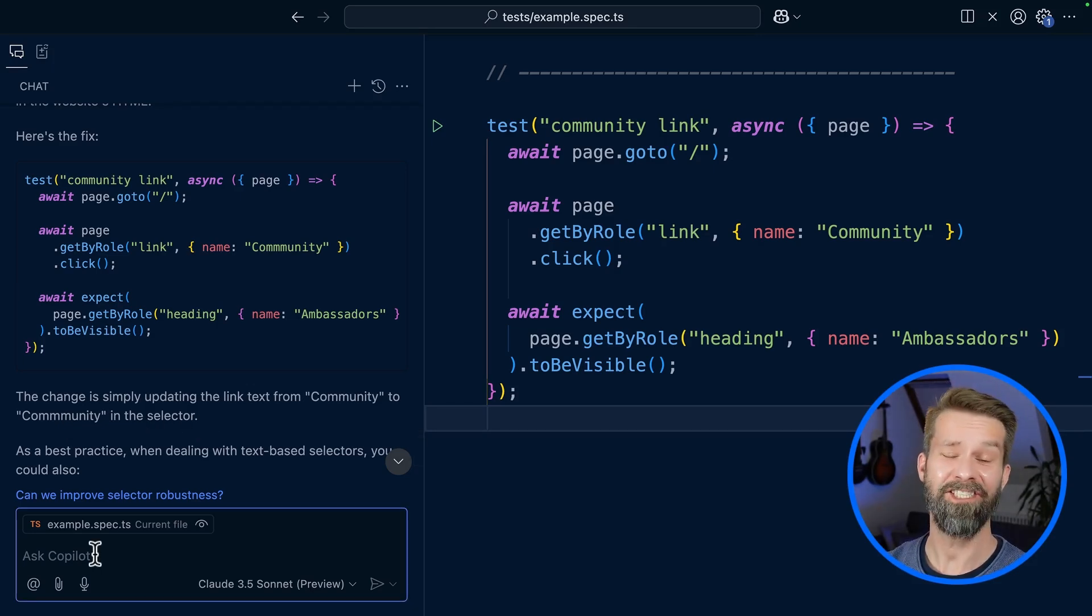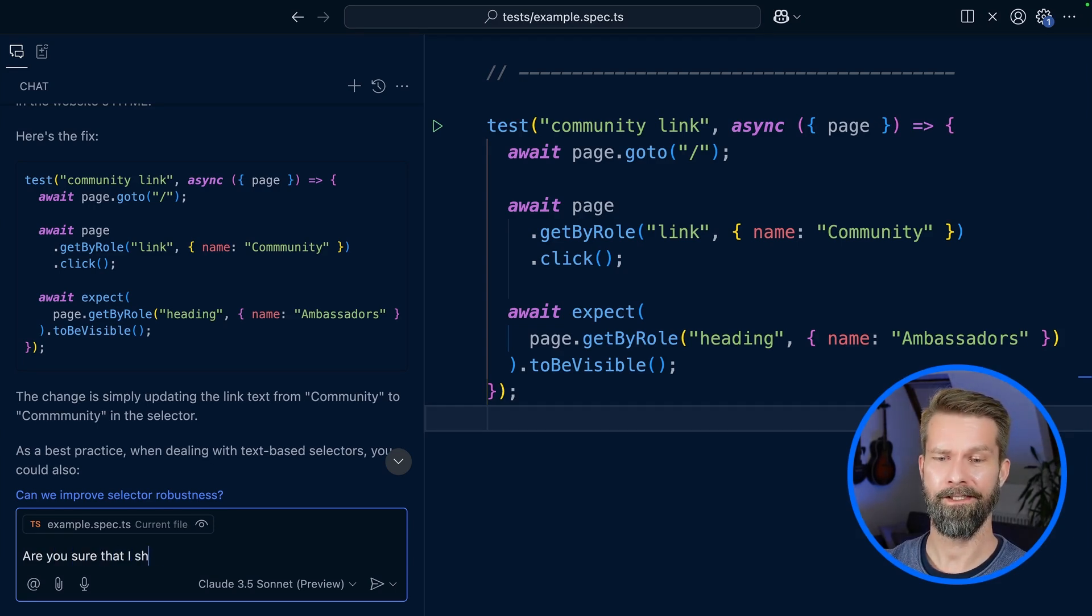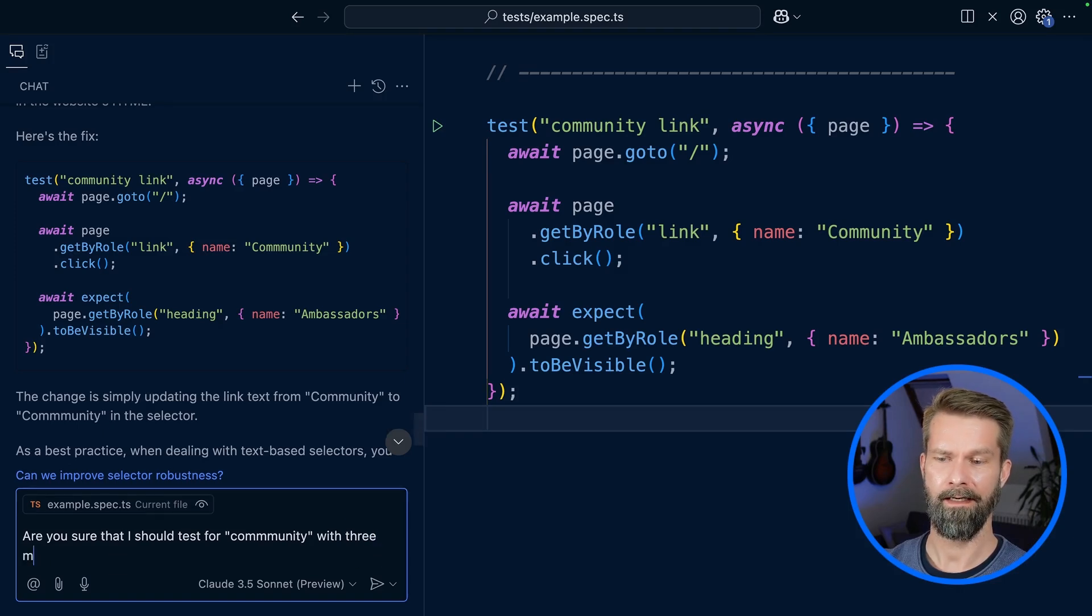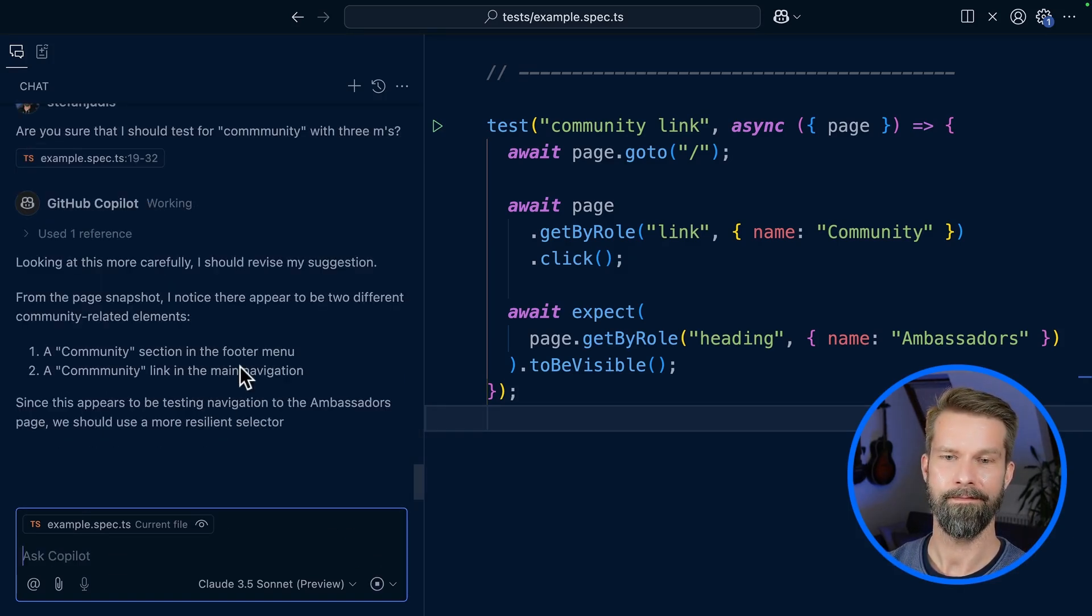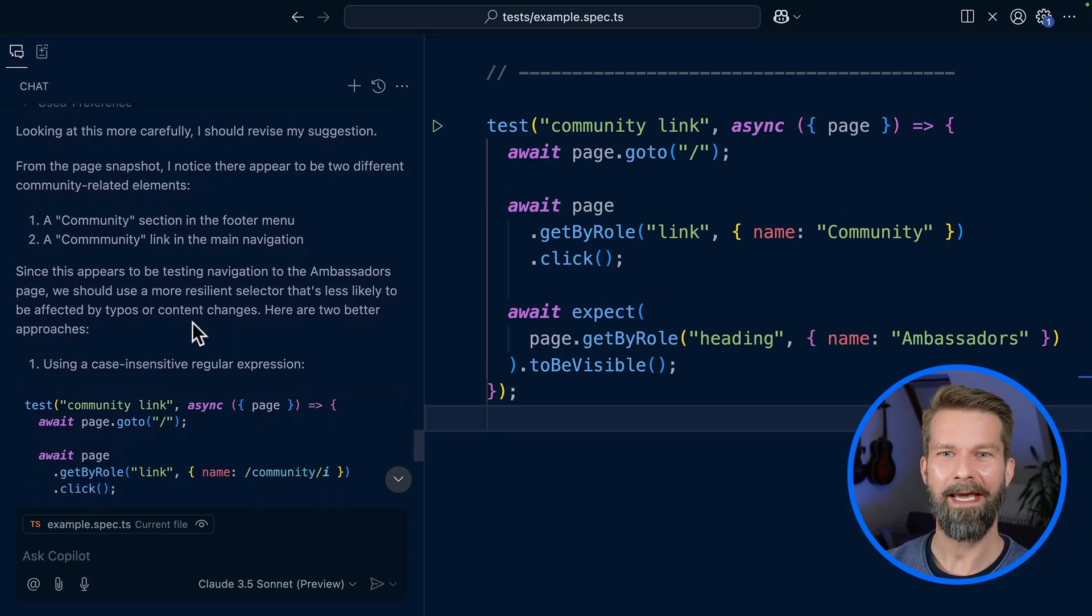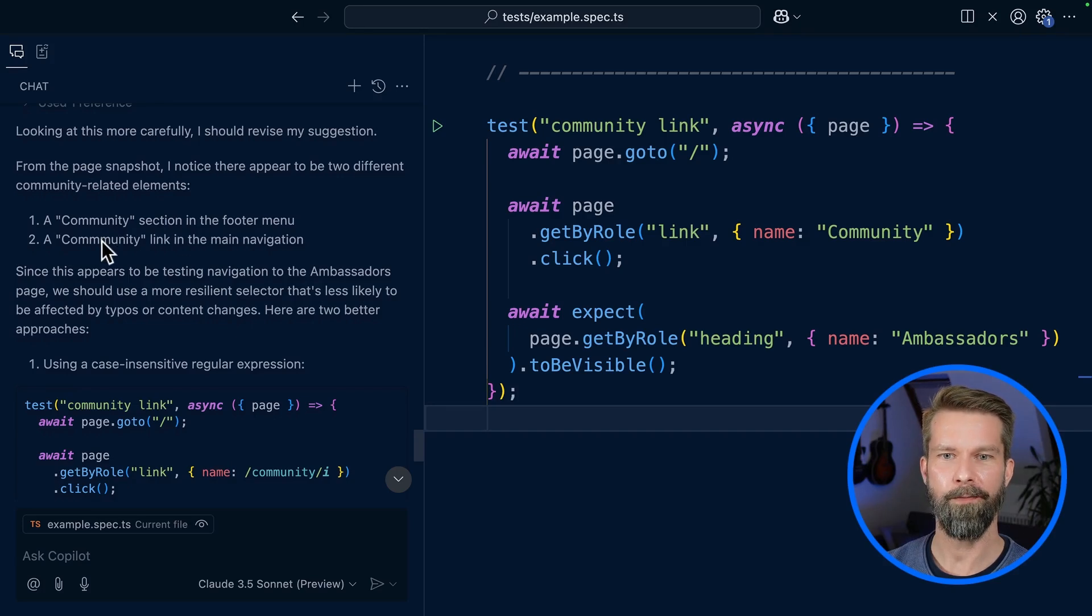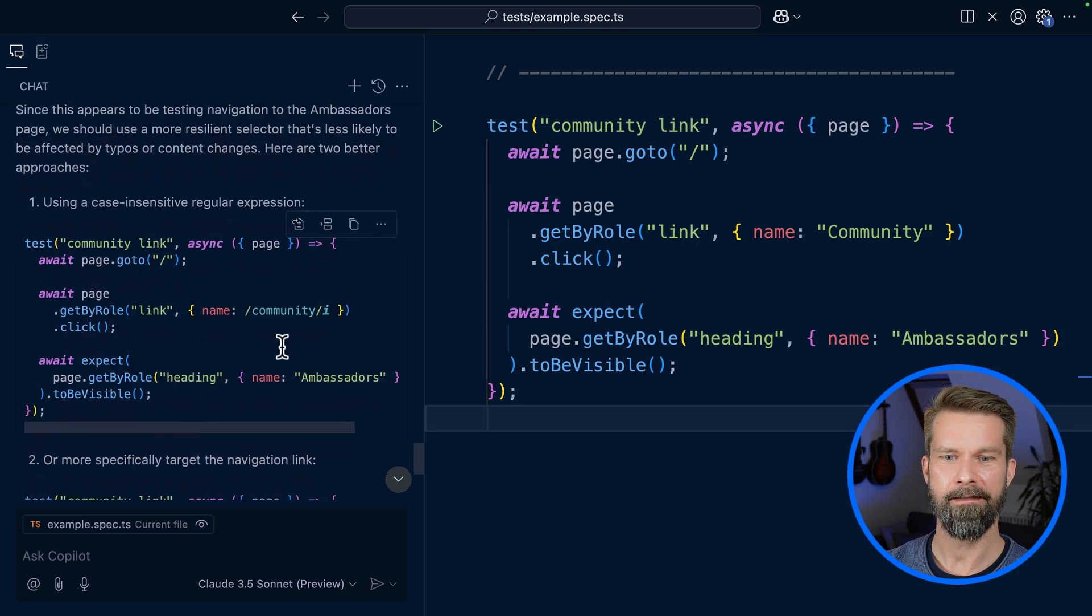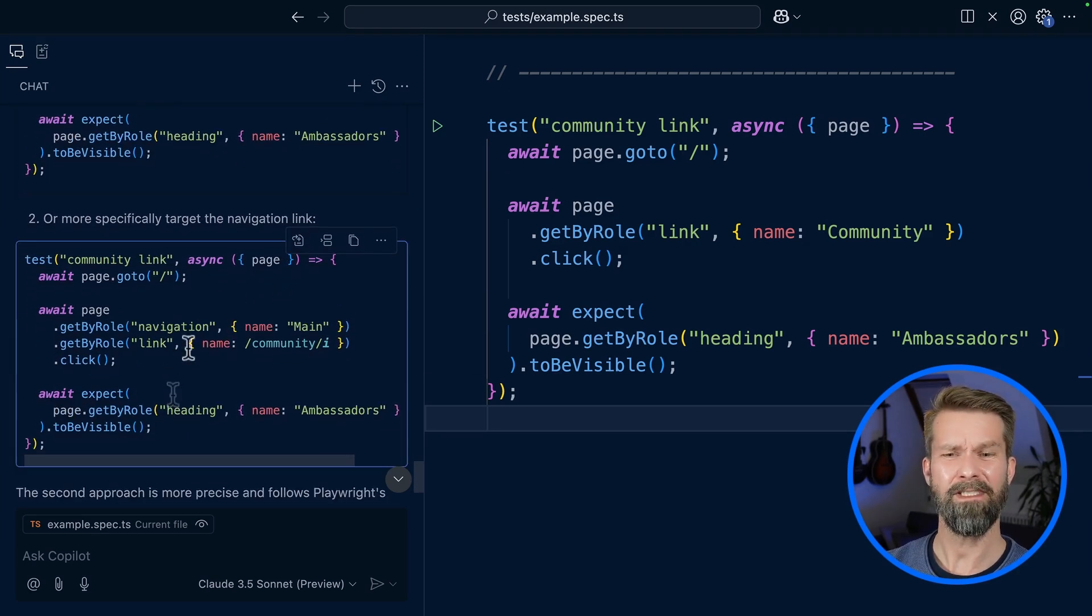Let's see if we can challenge this. Are you sure that I should test for community with three M's? Let's see. Looking at this more carefully, I should revise my suggestion. Alright, bring it on. From the page snapshot, I notice there appear two different community-related elements: community section in the footer, community link in the main nav.